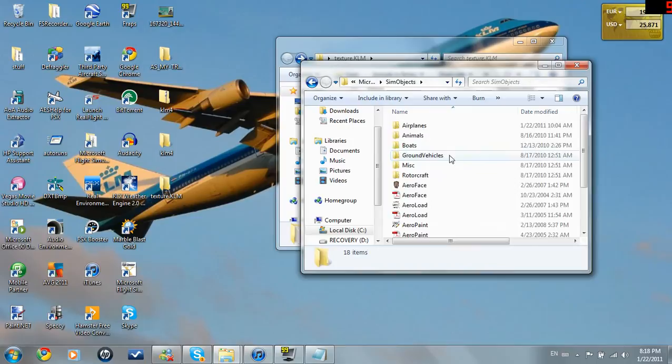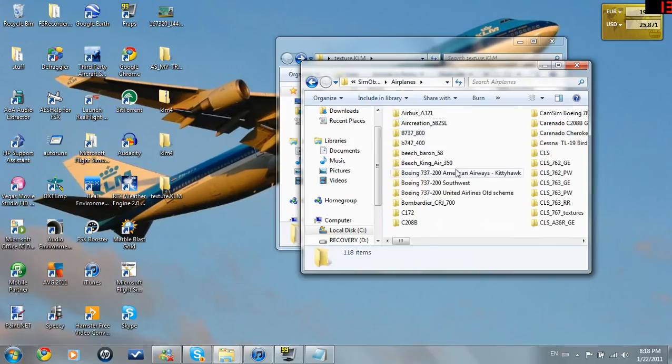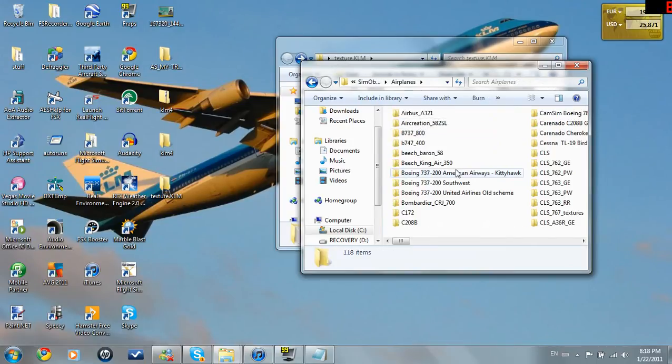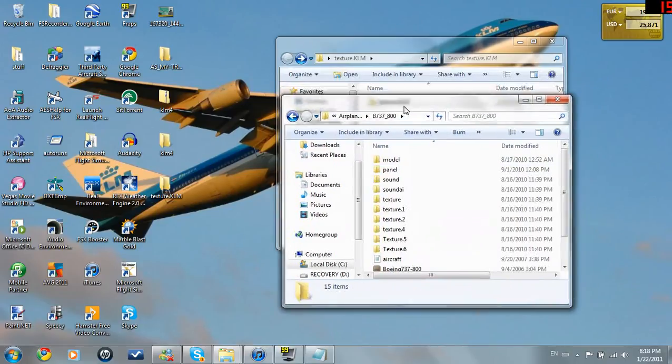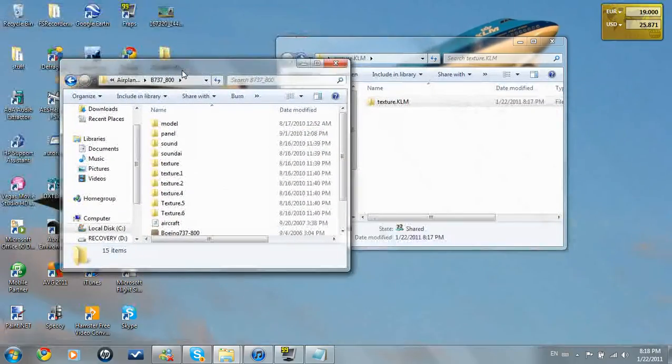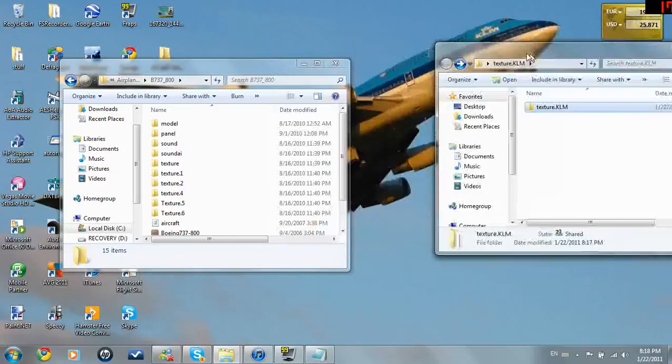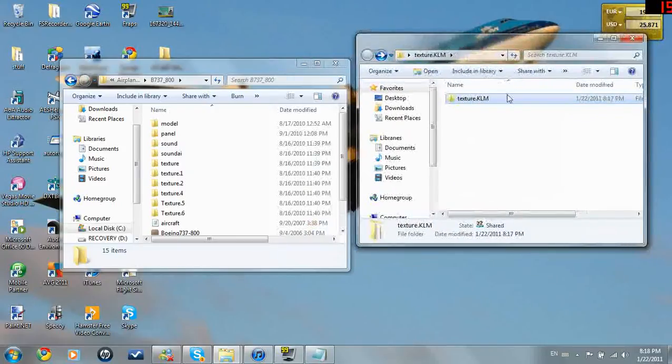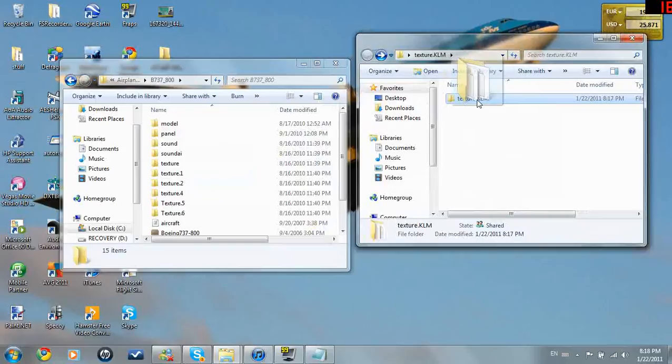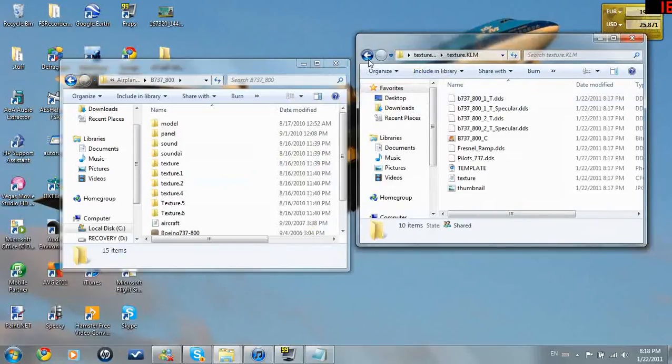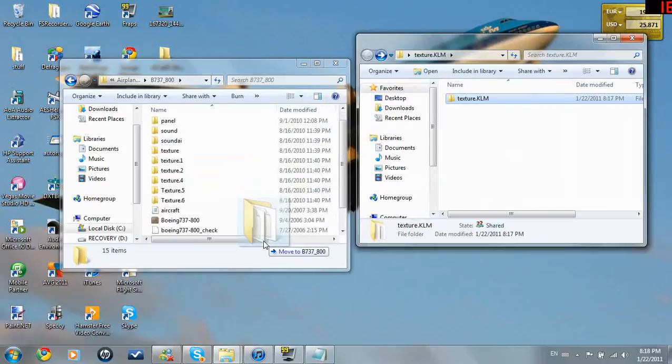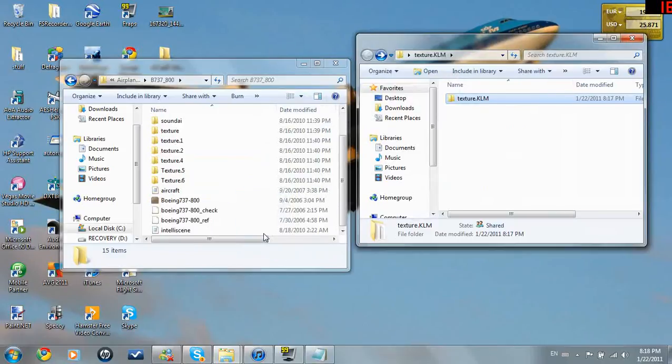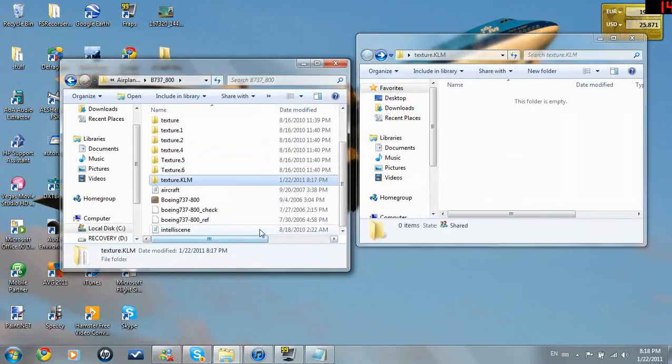Sim objects, airplanes, where is it? Okay, 737, 800. Now this is extremely simple. All you're going to have to do is go into texture, drag texture.klm. Make sure this is the right one with no other folders in it. Texture.klm, drag it into 737, 800 folder. And that's it.